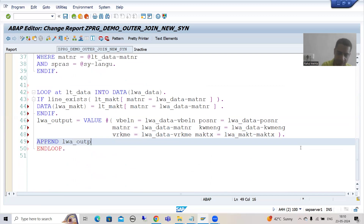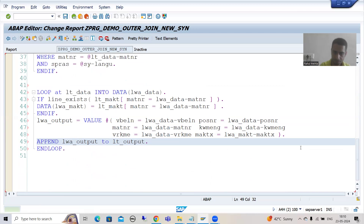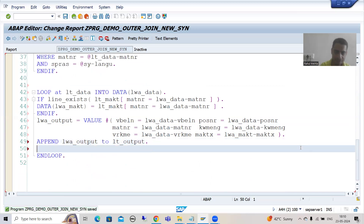Now your data is in this work area. We simply APPEND the work area to the internal table lt_output.